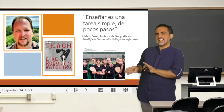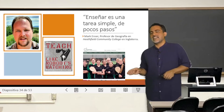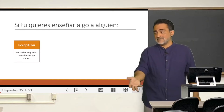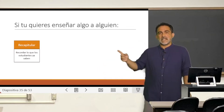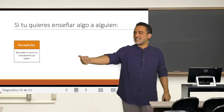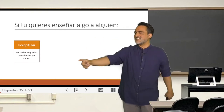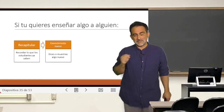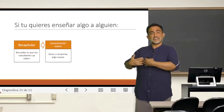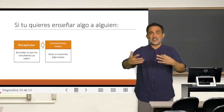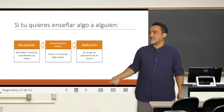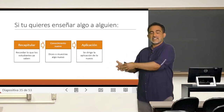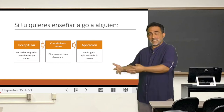You have to follow four steps. The first step is to recapitulate — that is, to record what the students already know. The second step is to provide new knowledge, telling or showing something new. The third step is the application of that new knowledge in a practical way.